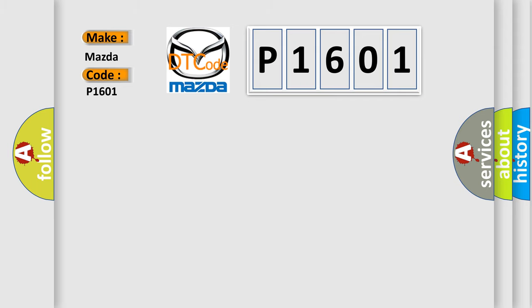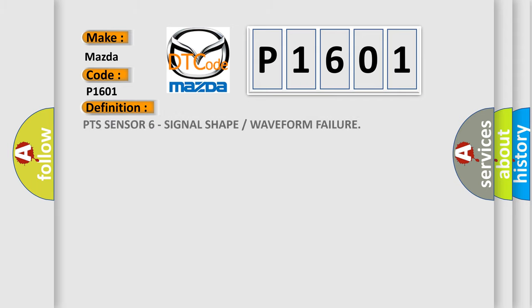The basic definition is PTS Sensor 6 Signal Shape or Waveform Failure.